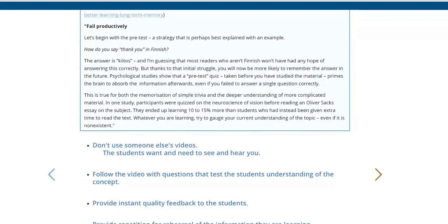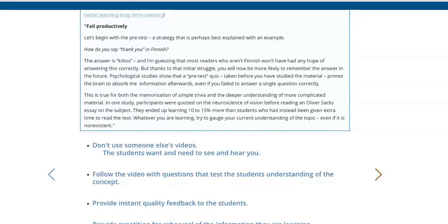We start with one or two questions to help students retrieve information. Then, if you want to use a video, make your own — don't use someone else's. Students want and need to see and hear you. With phones, it's very easy to make simple videos and you don't need a professional standard. Students just want to hear you talk for a few minutes about something to give them guidance. You talk about a concept for a couple of minutes, then follow that with questions that test student understanding of the concept, providing the material they need to learn.